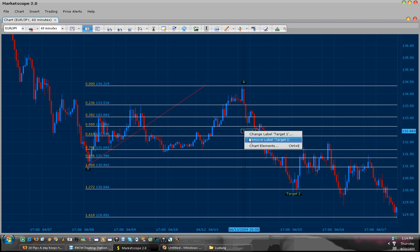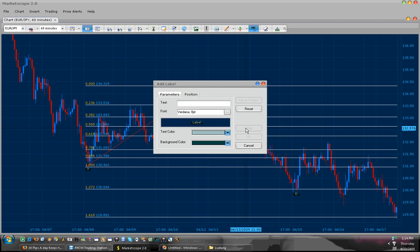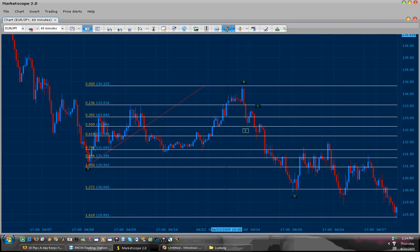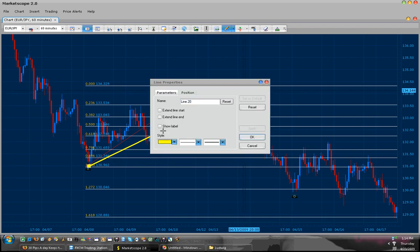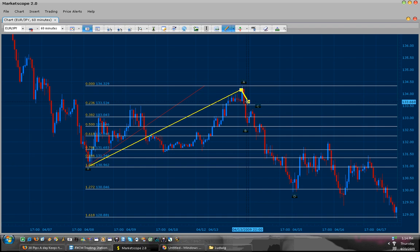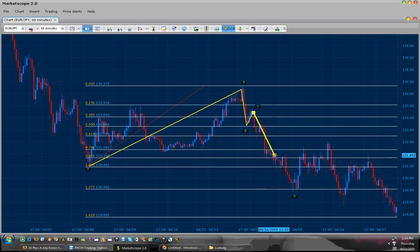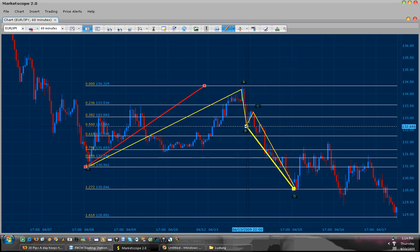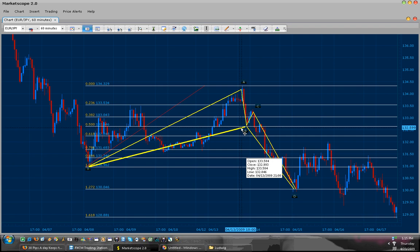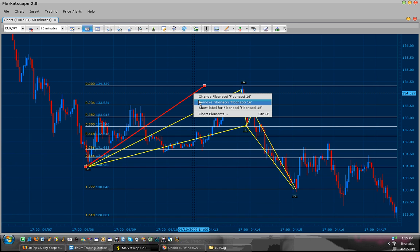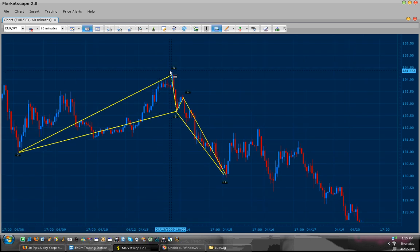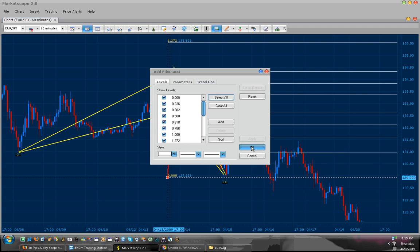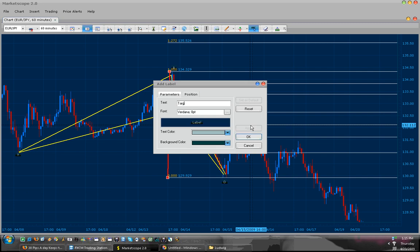Now let's label our pattern and outline it so you can see it better. We will draw from our A to D, set our target at 50%, and our target 2 at 1.272.